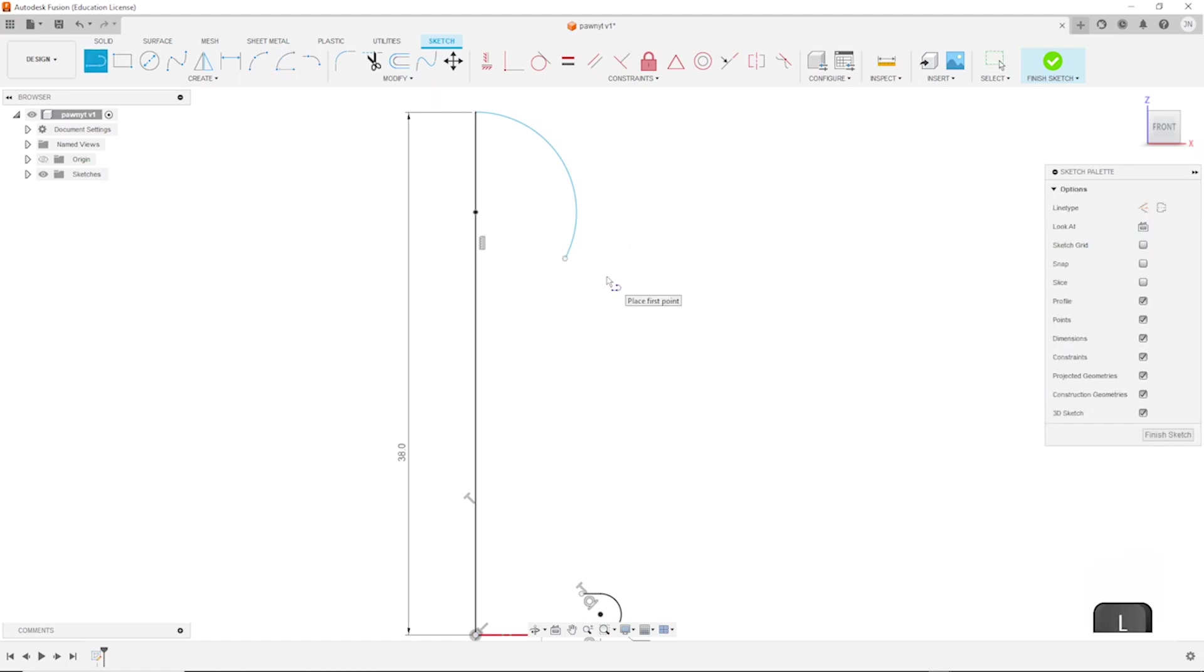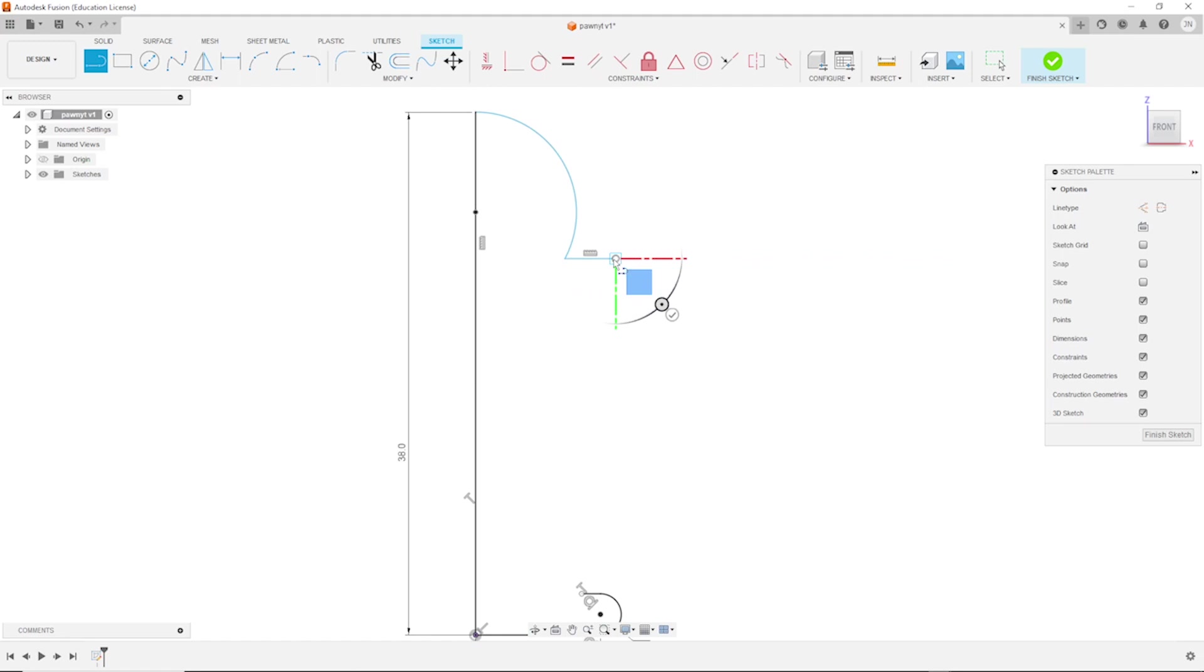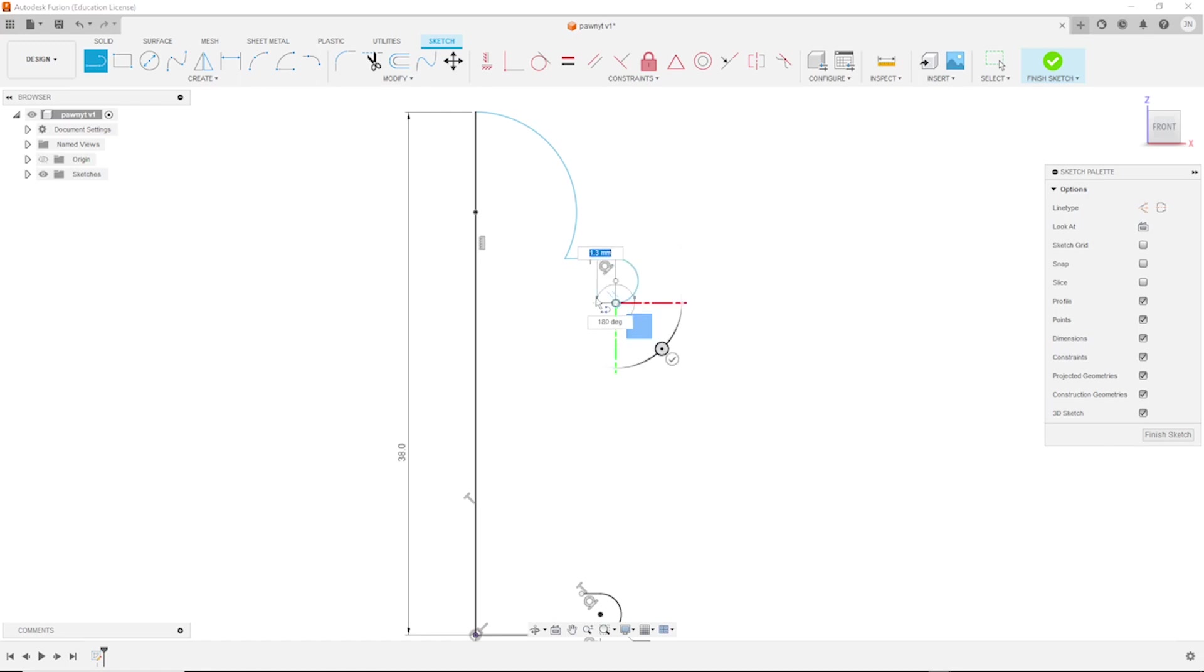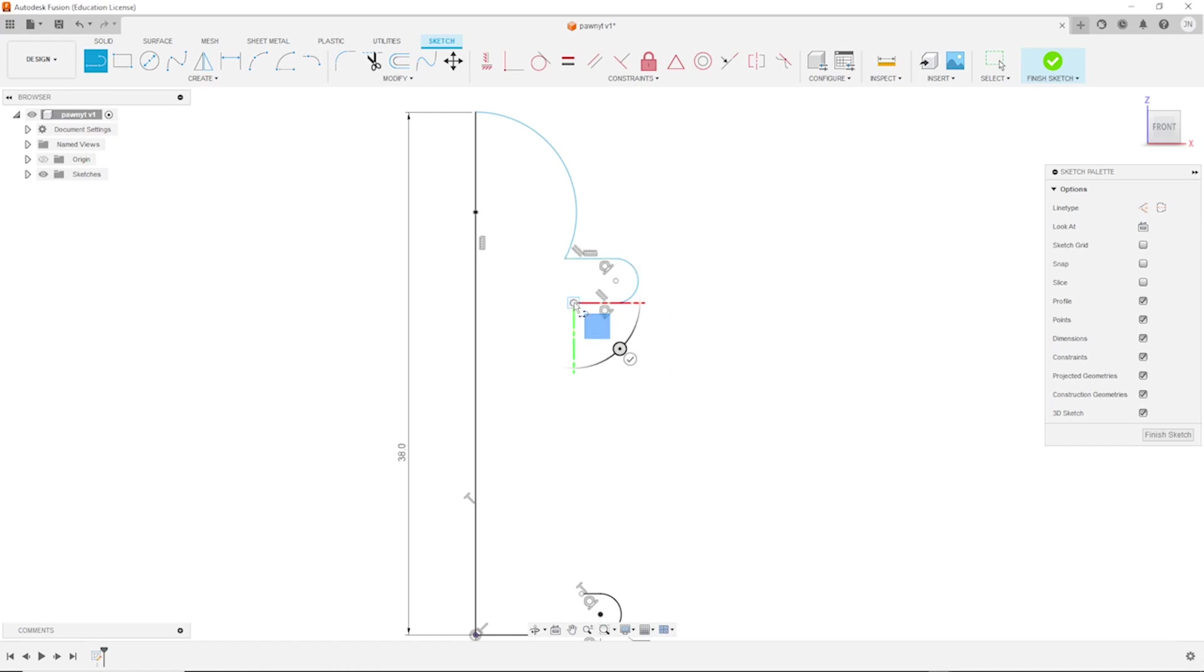Go back to the line tool, pressing the left mouse button to make that again a tangent arc, and continue with the line. Okay, let's add some dimensions again.